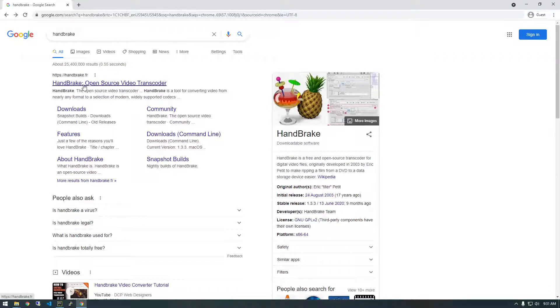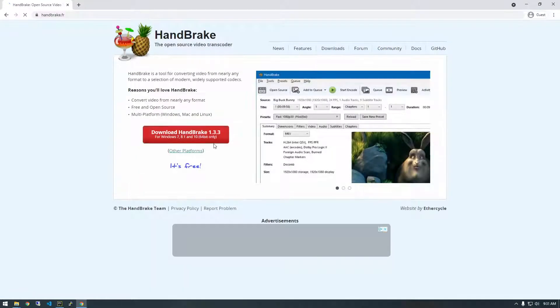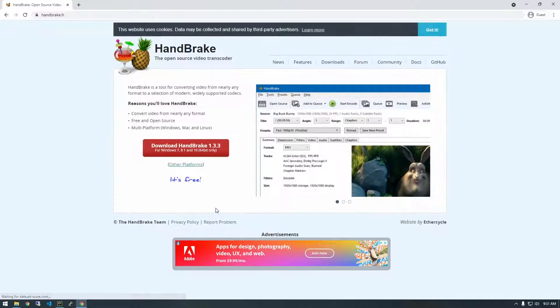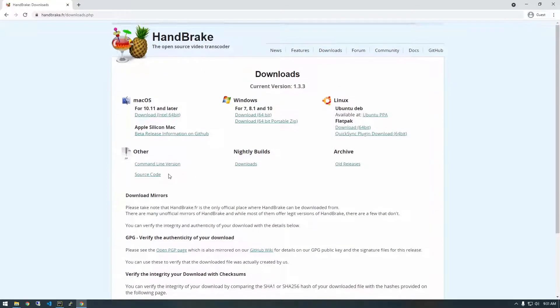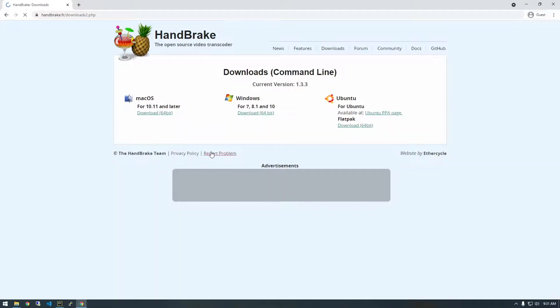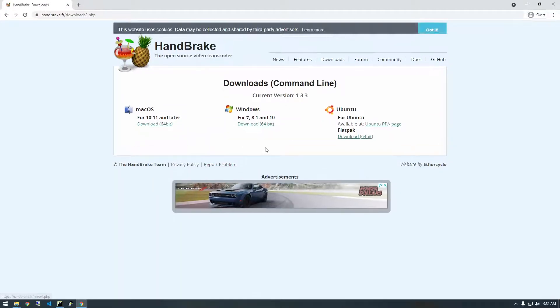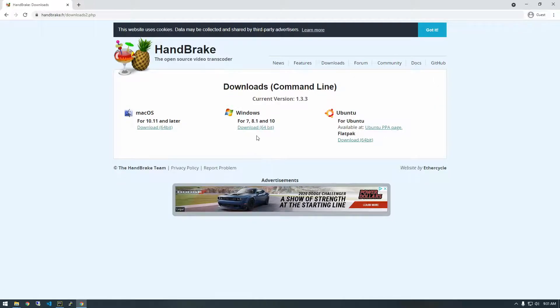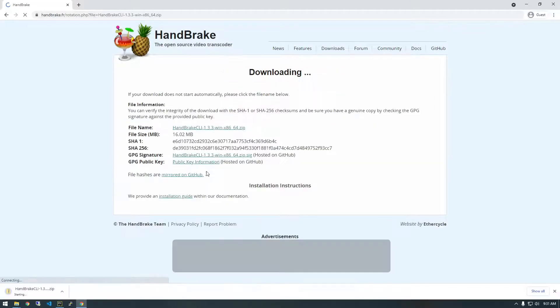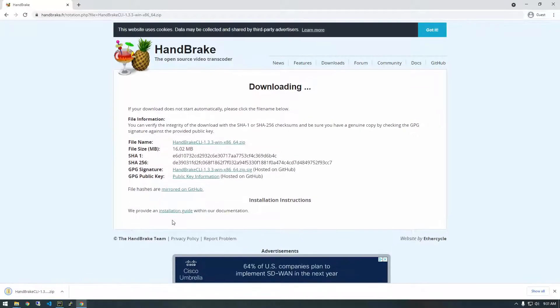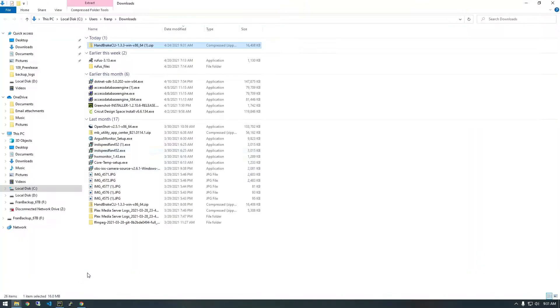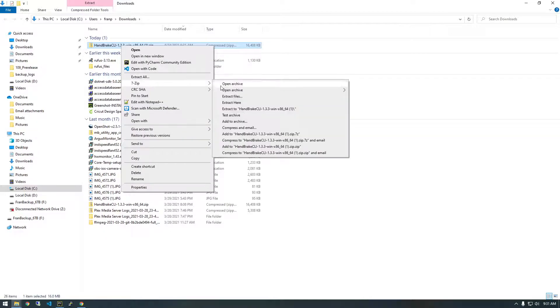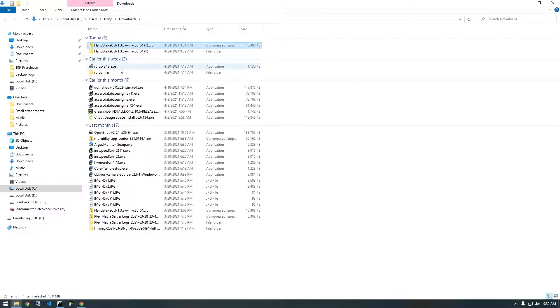So let's just head over to their website here and we're going to download the command line tools. If you go to the downloads page, there's this other area. Just click the command line version and whatever operating system you're on. I'm on Windows right now. So I'm just going to download this and you can see it's already done. So I'm just going to extract this and there should be an executable in here. And that's the actual tool that we can use in the command line.